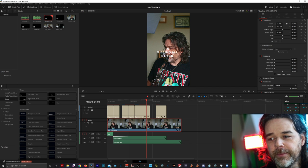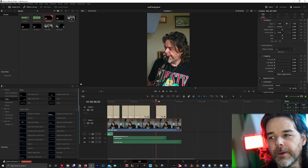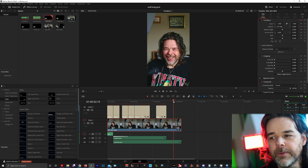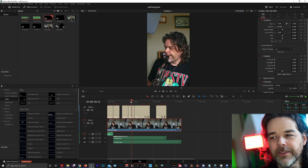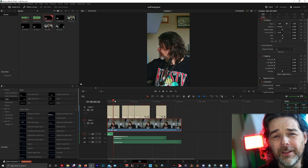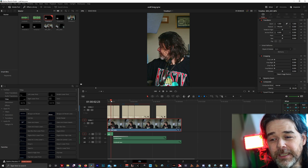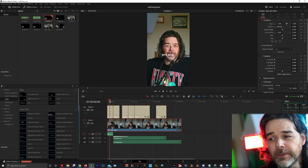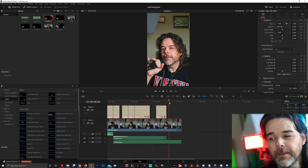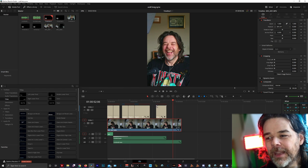DaVinci 17 has Smart Reframe — this is only in the Studio version, so the free version doesn't get this. But if you reframe it, it will find your face and move you where you should be. You can scrub through and see that it keeps you pretty well centered. That is awesome — that is probably my favorite thing. I'm probably going to end up doing more TikTok videos because it just follows you around and it's really cool.